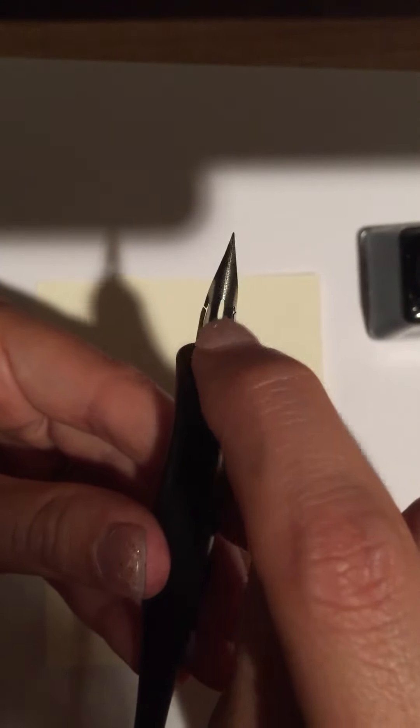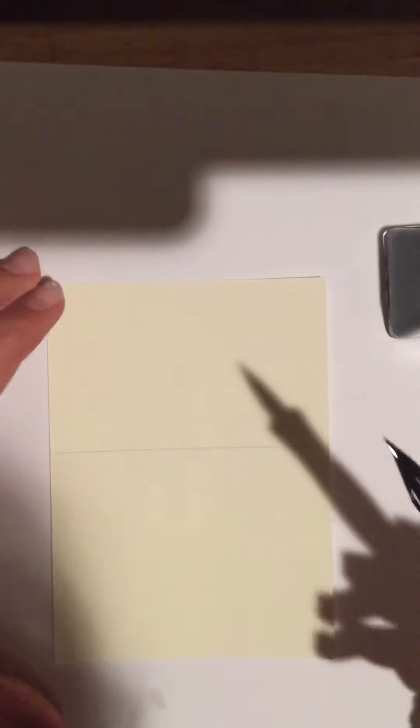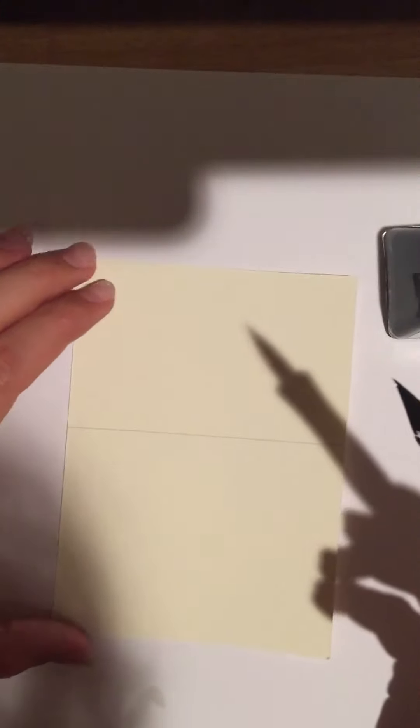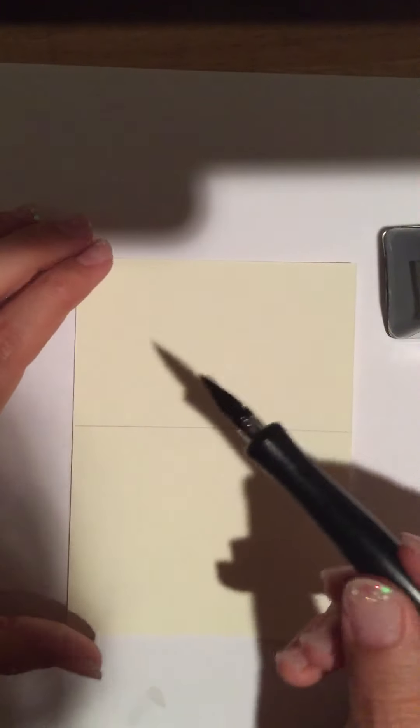So we've got Winsor and Newton ink and what we do is we just dip it in like so. Make sure that the hole is covered. And it is. Alright. And I've drawn a line in the middle of this paper for guidance.